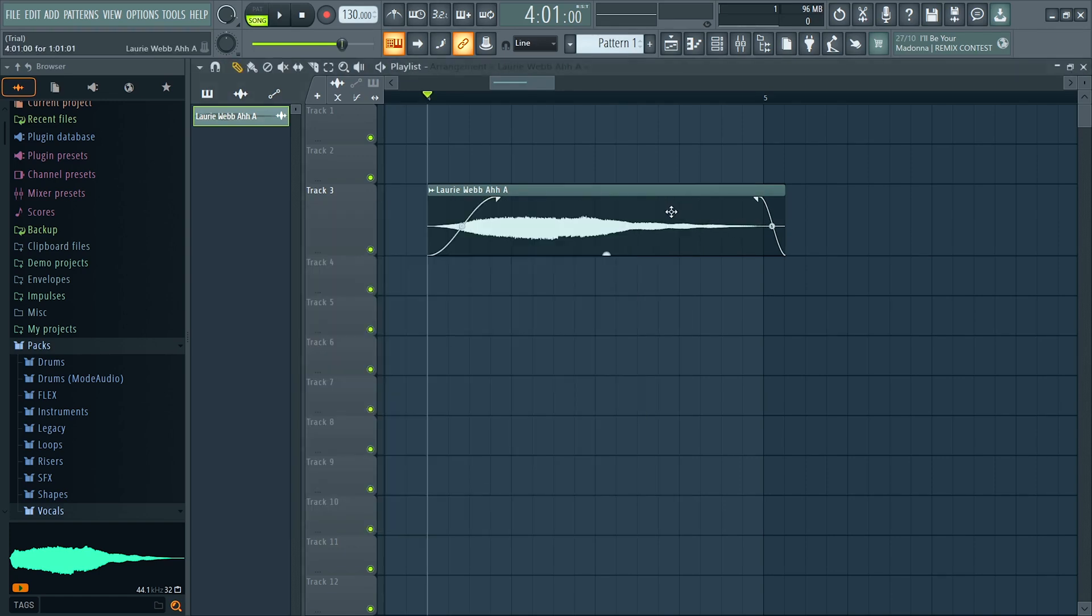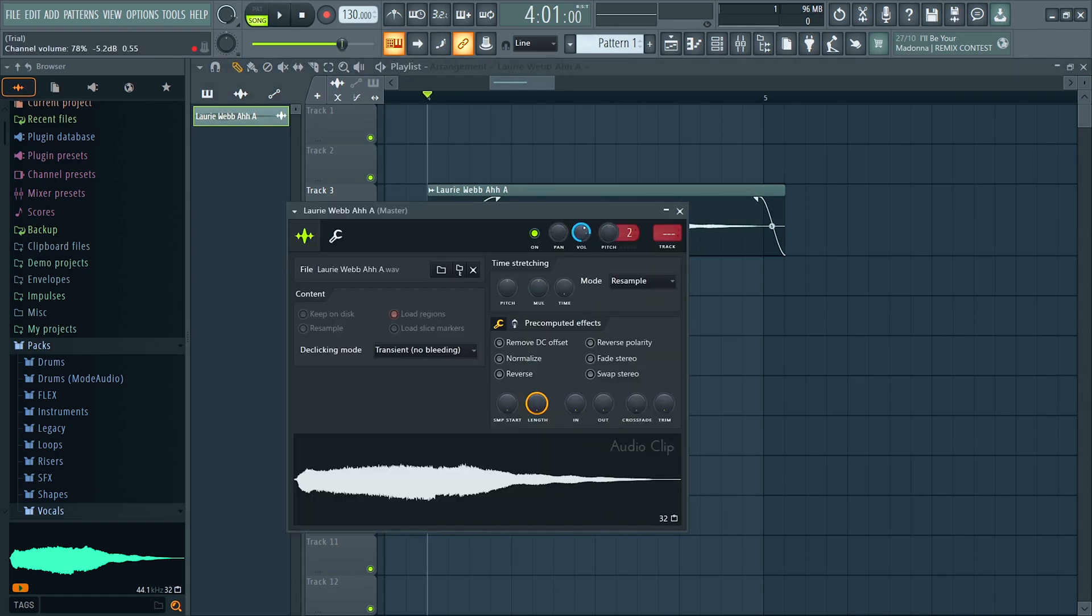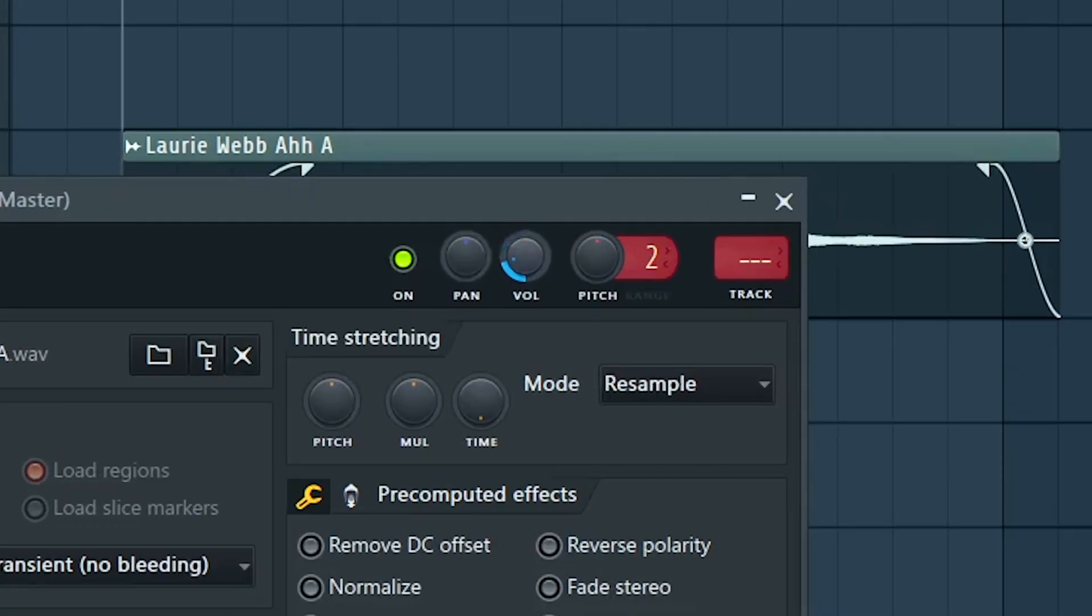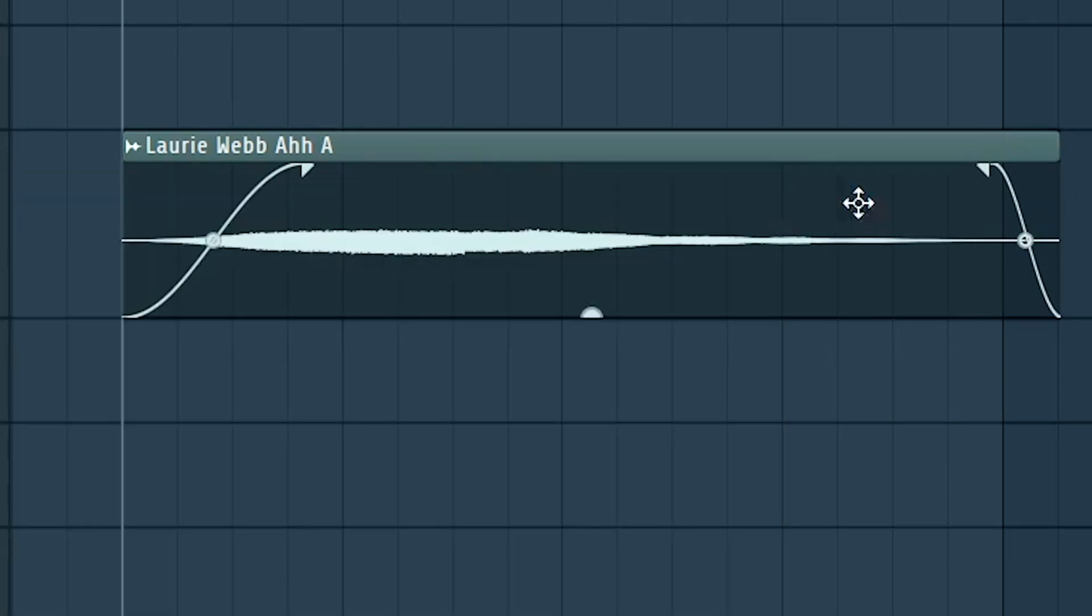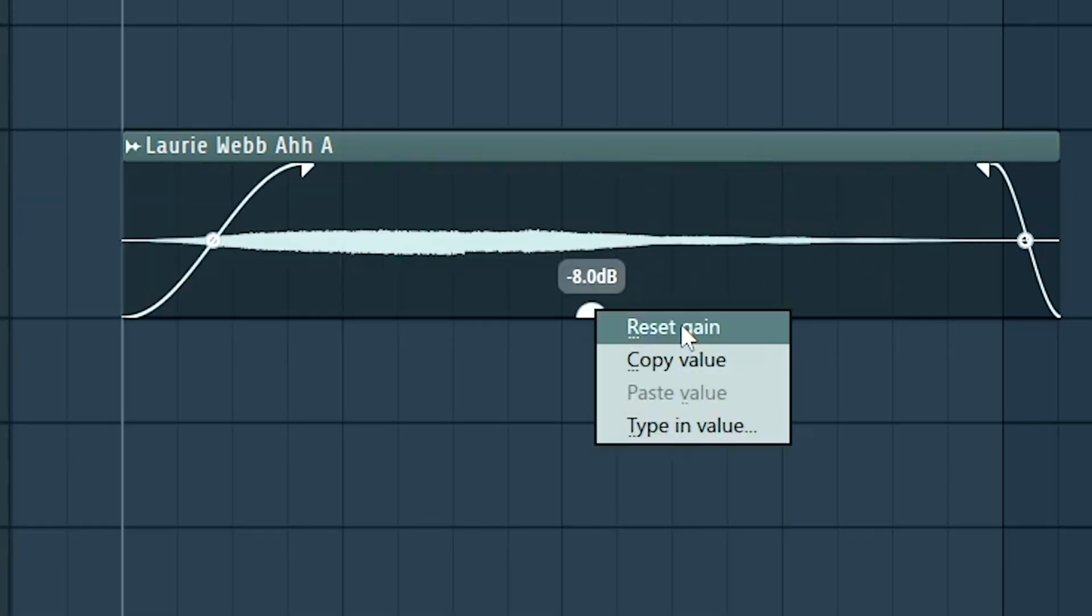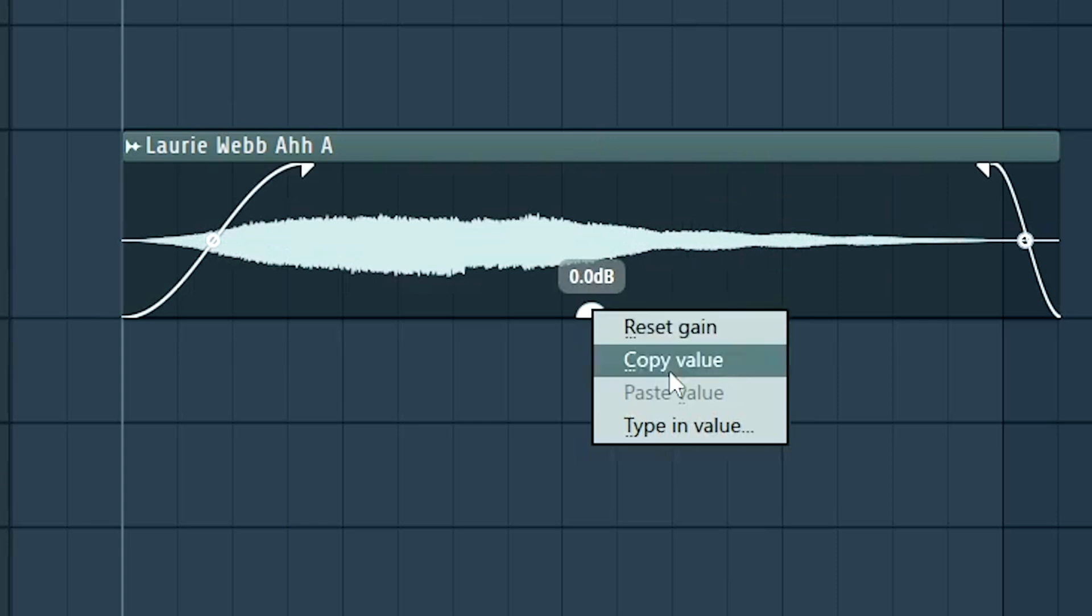And this is really useful. So you don't have to click on the sample and change its main volume. The cool thing is if you want to go back to the default gain, you could just right click and hit reset gain and also copy this gain to any other sample you want.